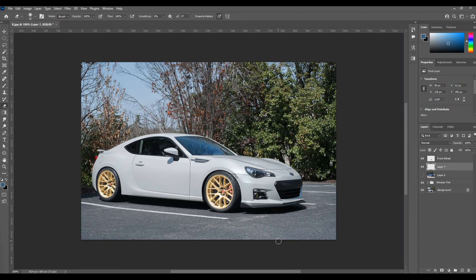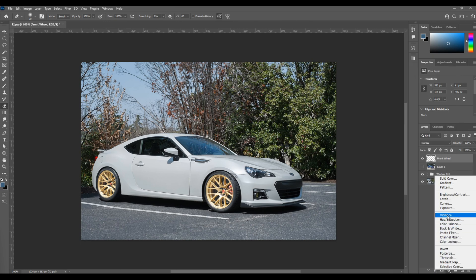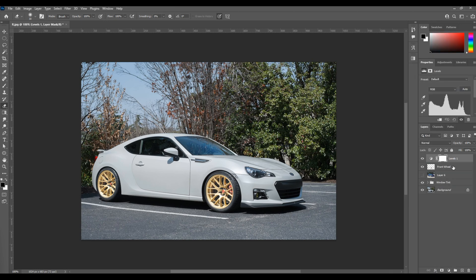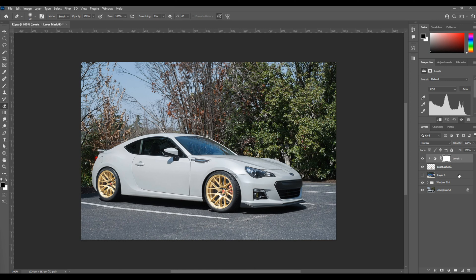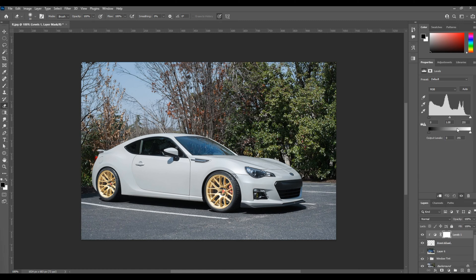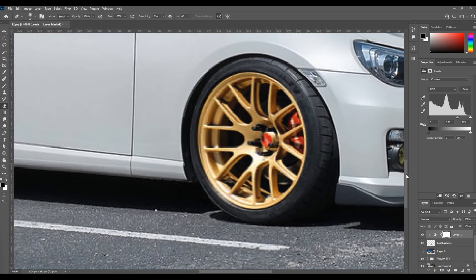I'm going to merge these two wheel layers together so I can do my adjustments to both wheels at the same time. The first adjustment layer I'll use is the Levels adjustment, which you can access from the bottom of the layers palette. I'll clip it down to the layer below so it masks off to just the wheels layer, and then use the sliders to change the light and dark levels and get them to match more closely to the overall composition of the photo.